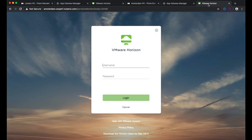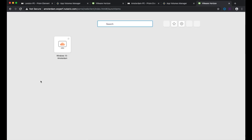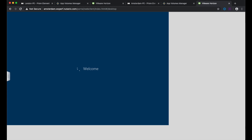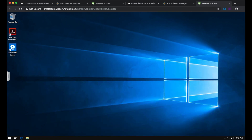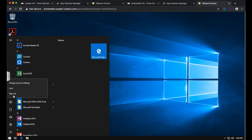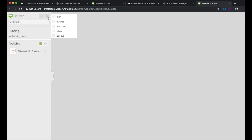Now let me show you that when I log on to the Amsterdam site — to a non-persistent desktop in the pool called Windows 10 Amsterdam — the applications I just installed in the London site are not available. As you can see: a clean, non-persistent desktop with just the Office suite and Acrobat Reader installed. Sign out from this desktop. The next step is to set up the replication between the two sites.